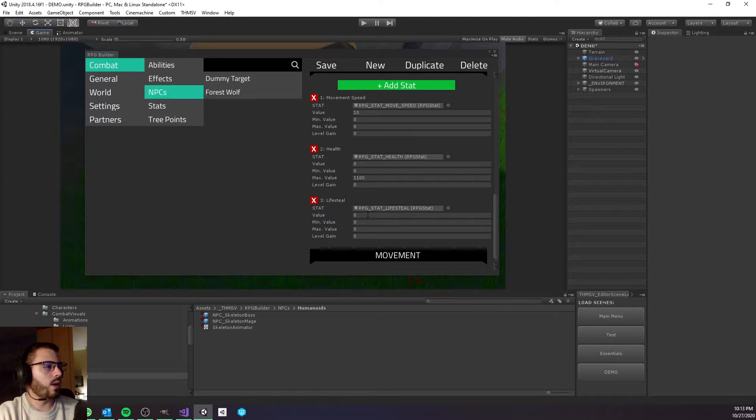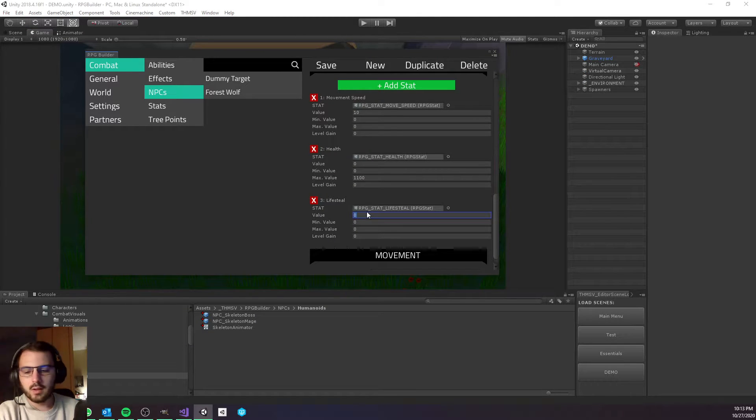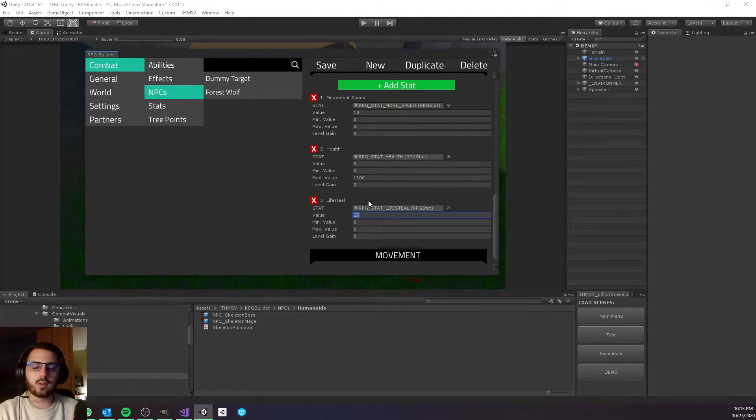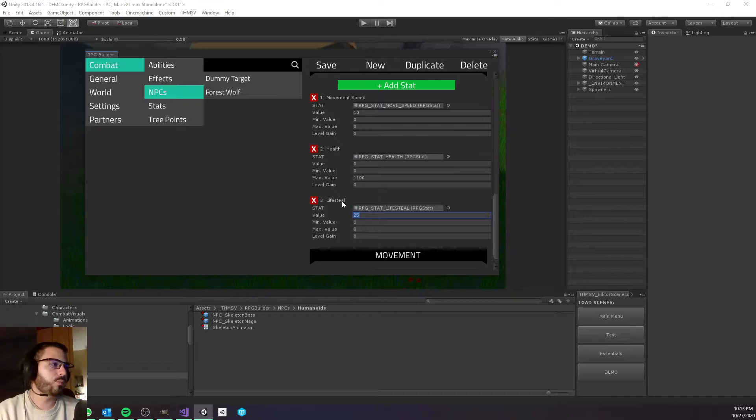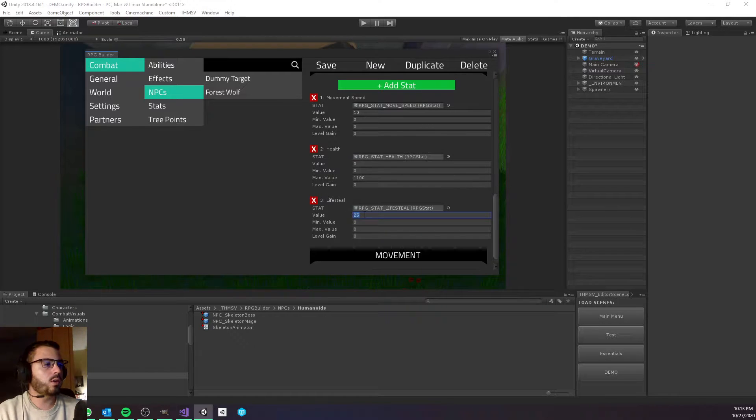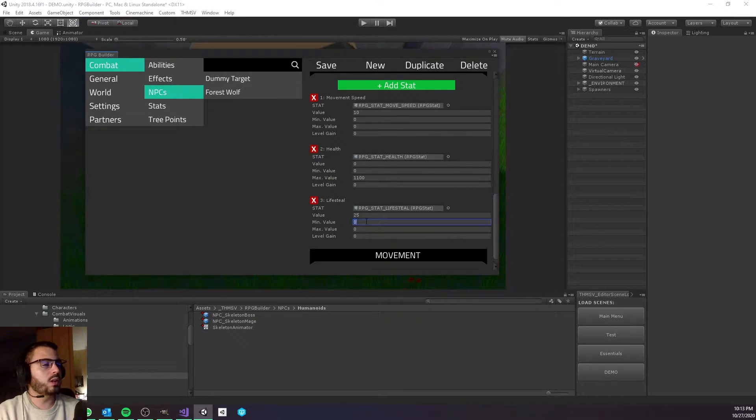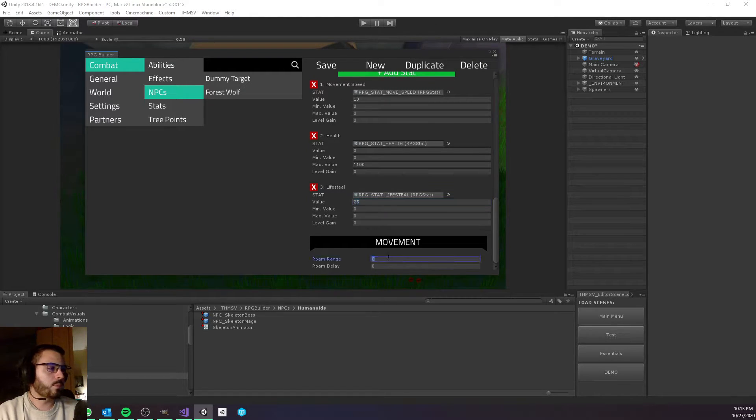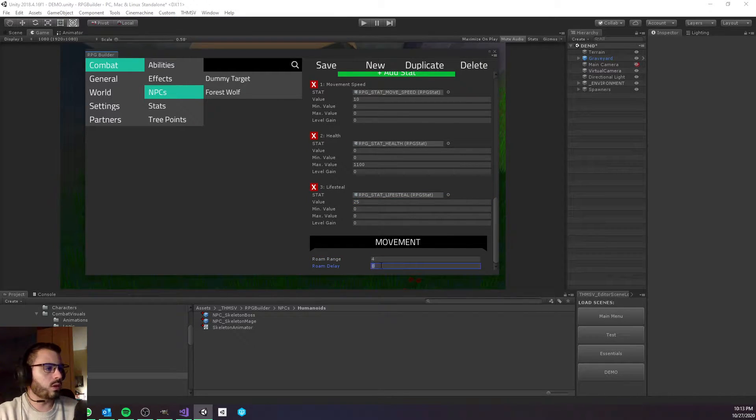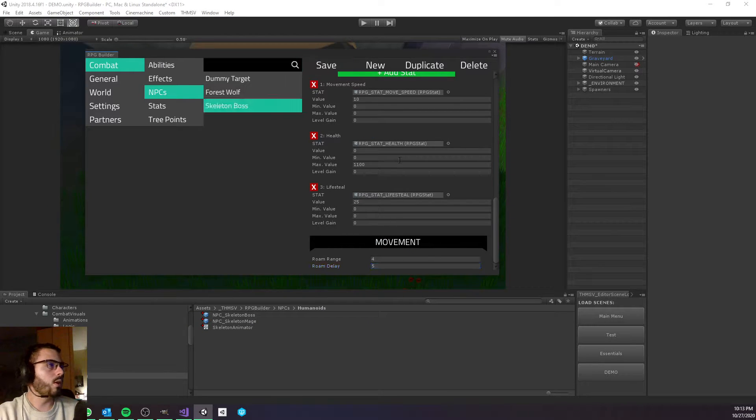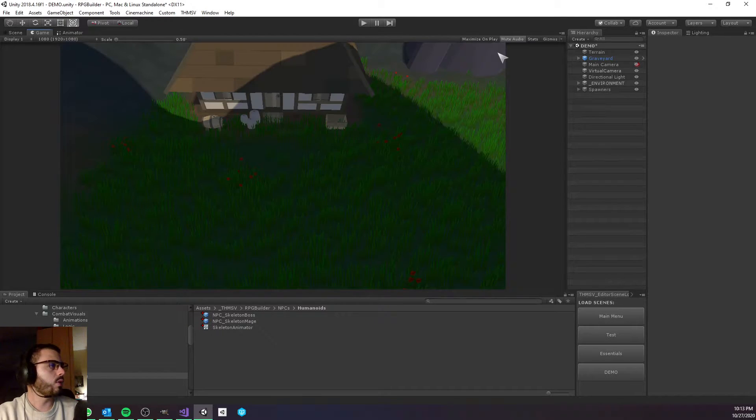I also want to give him some passive lifesteal, so he's going to have 25% lifesteal by default. This means that not only the curse ability is going to heal him, but any damage he's doing - so also his auto attack is going to heal him. The roam is going to be like maybe 4 meters. This is not really important here.